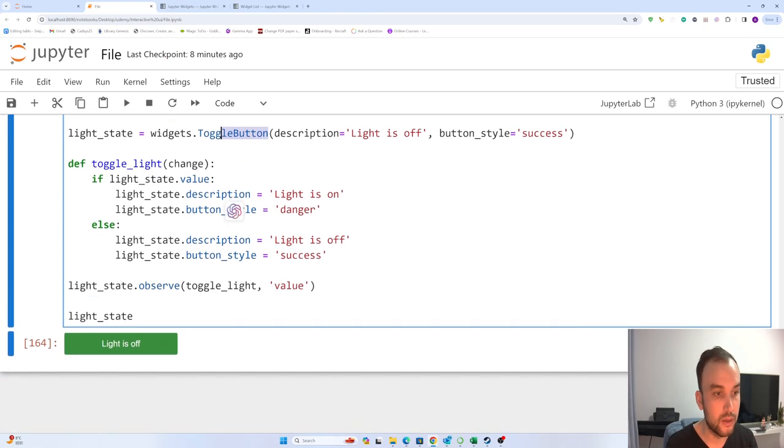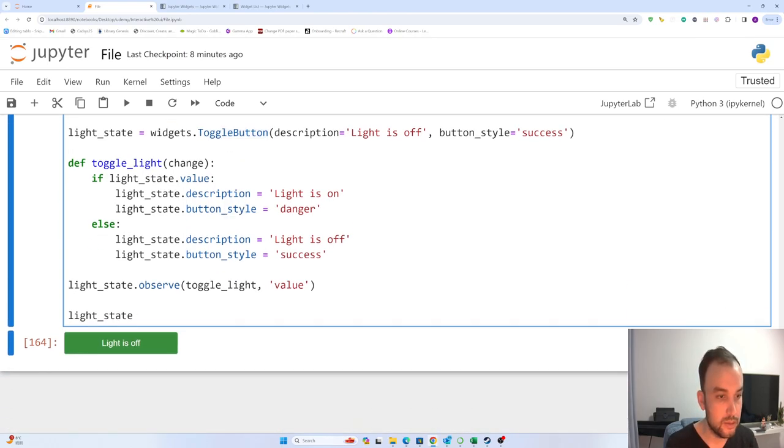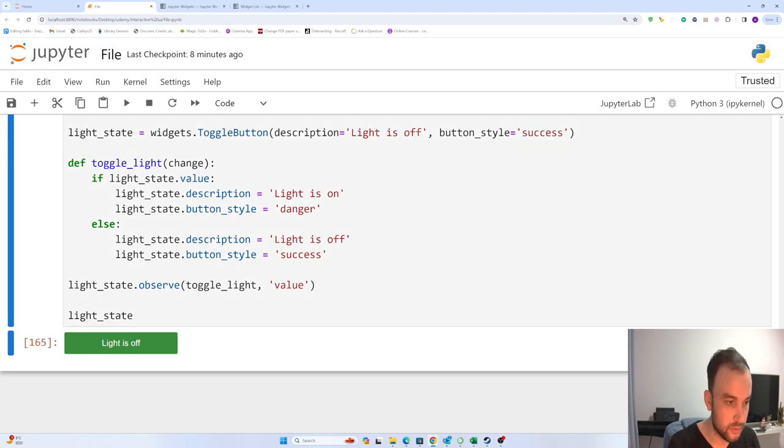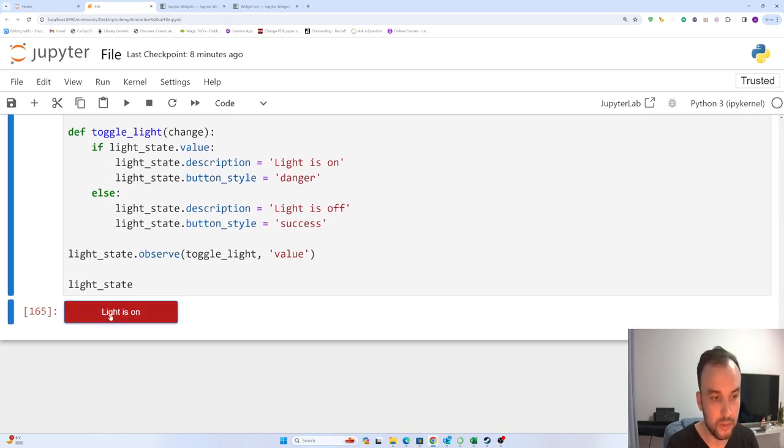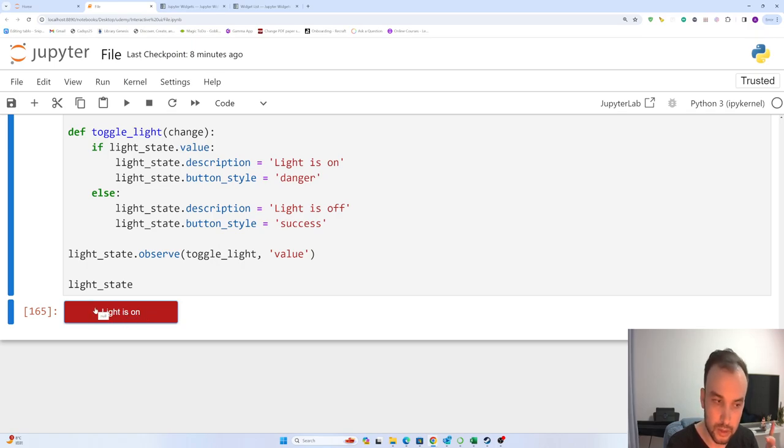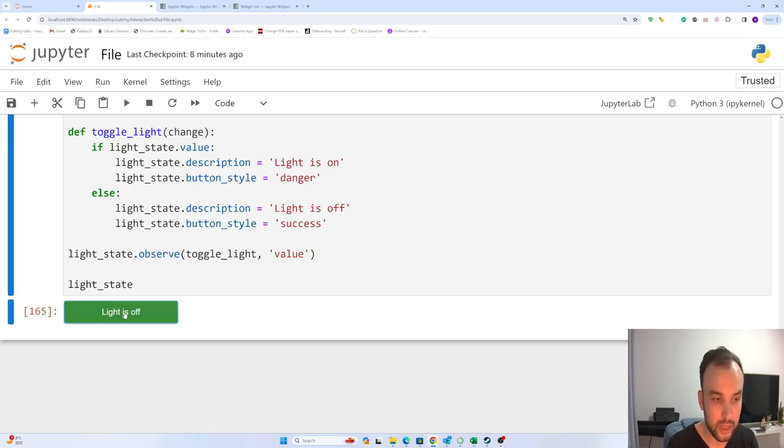Let me run first. Here we have a button - light is off and light is on. When the light is on, the color of the button changes to red. When the light is off...